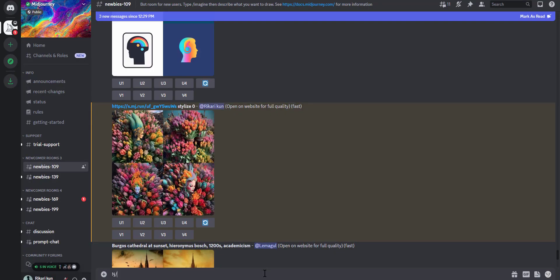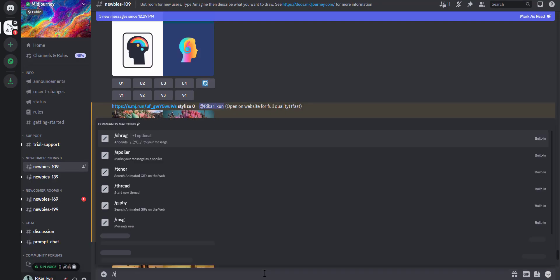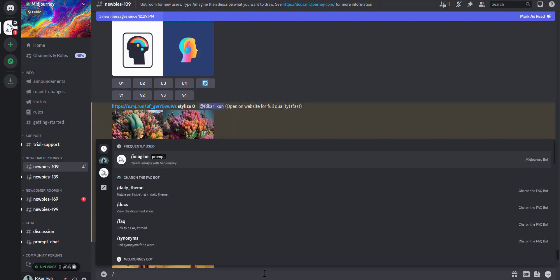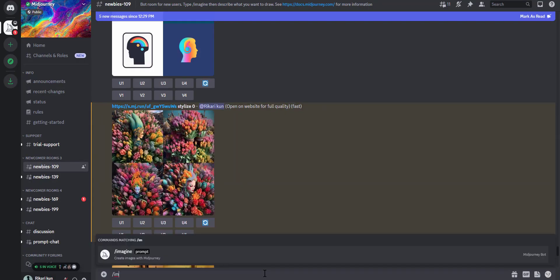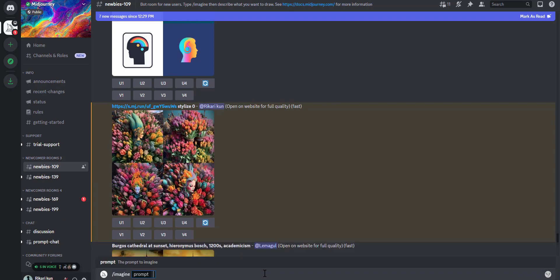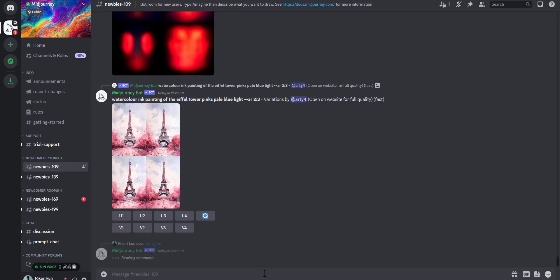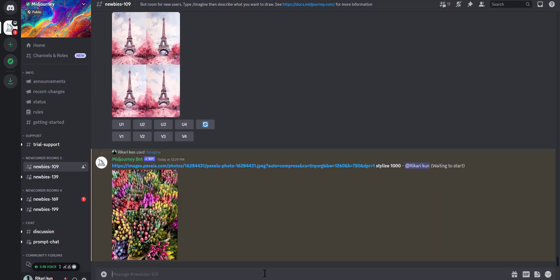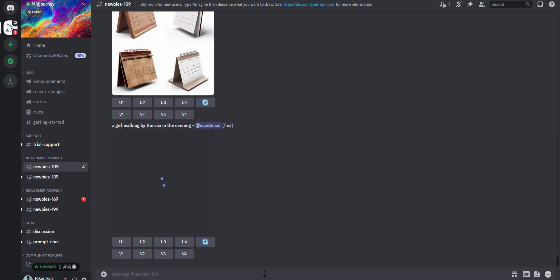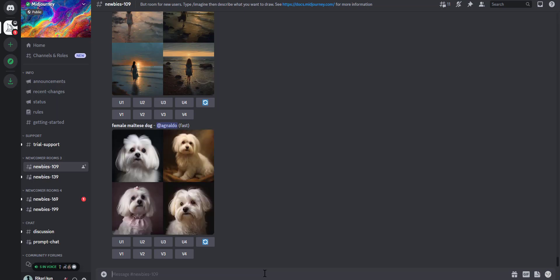But this time we're gonna use a higher value to stylize with. /imagine, we paste the link, we type stylize but this time we're gonna choose 1000 and see what the results would be. We wait for the prompt to be processed.